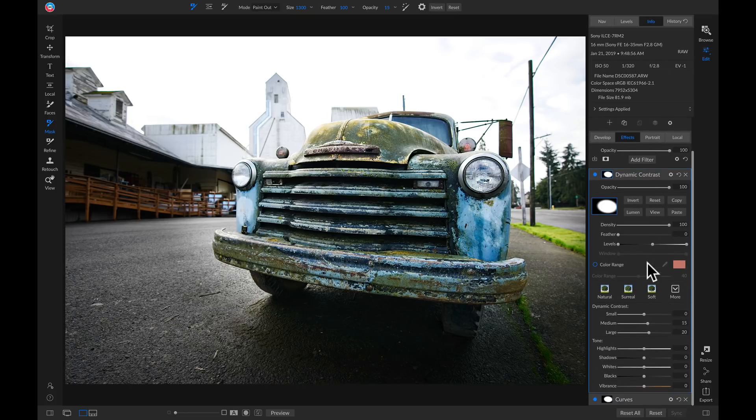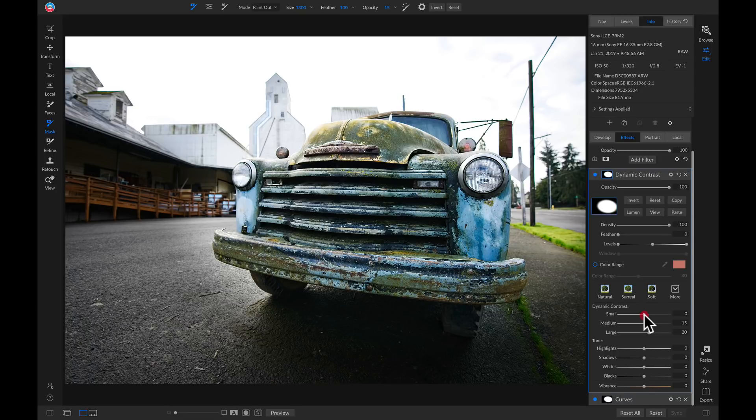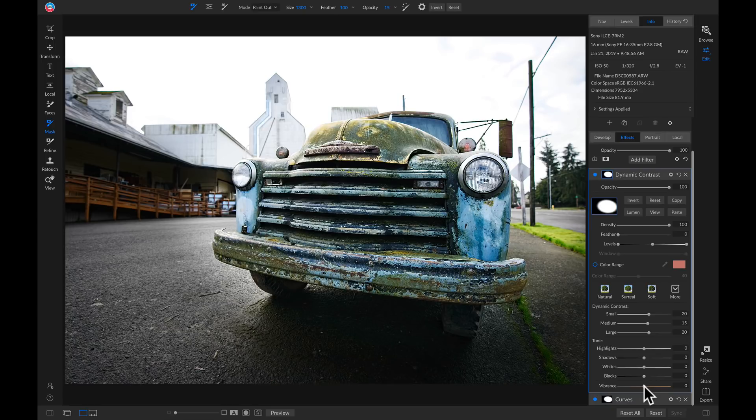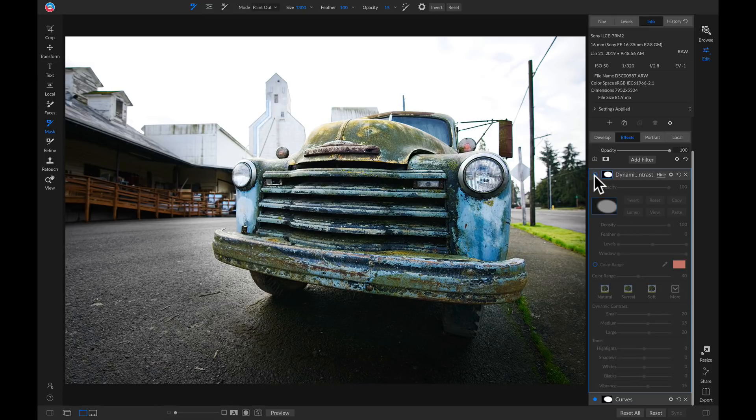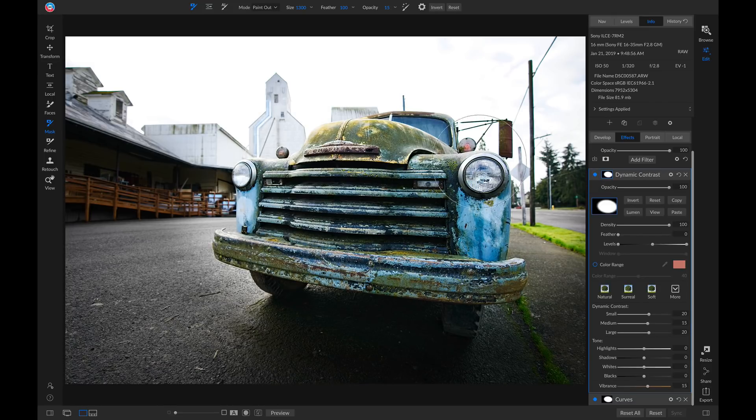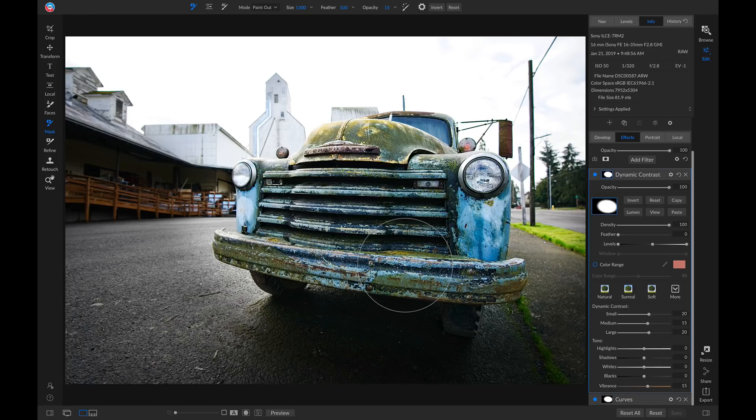So I can go in and modify this filter by pulling up on the small to add in some more small details, and then I'll head down to my vibrance to bring in a little bit more color. So now if I turn this filter off and on, you'll see it does a good job of bringing in detail and color strictly to this area on my truck.